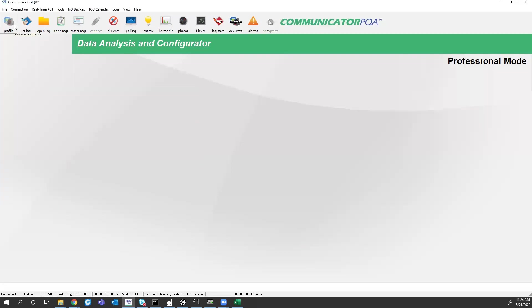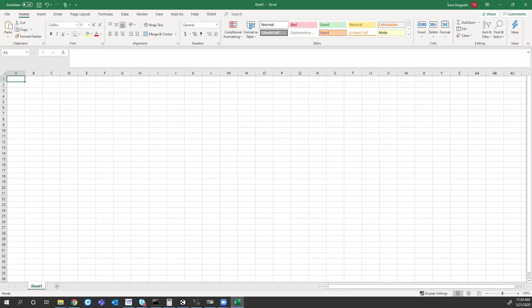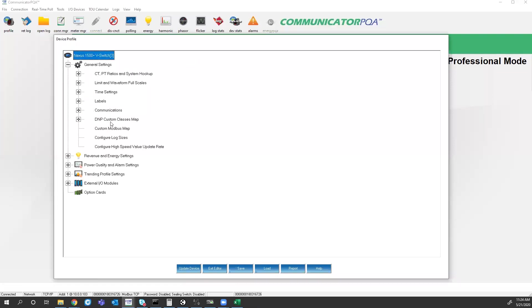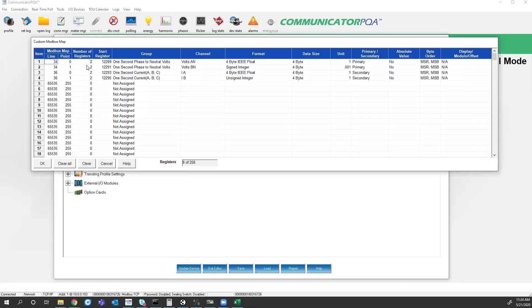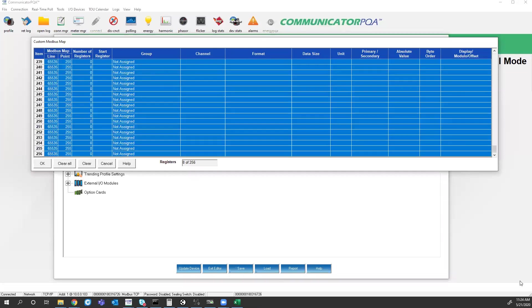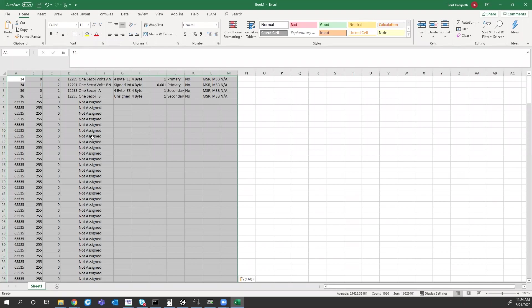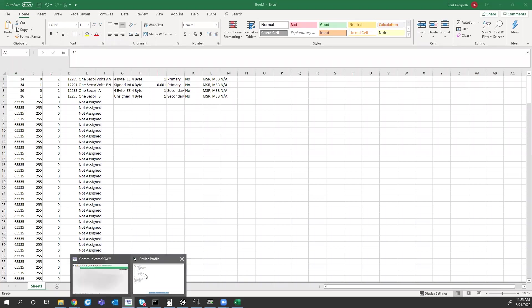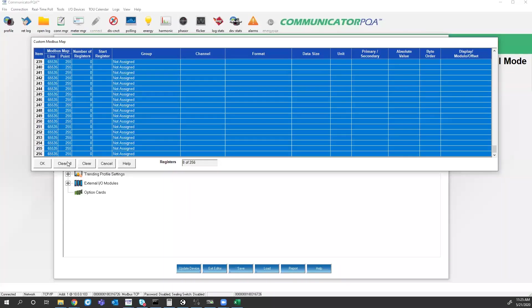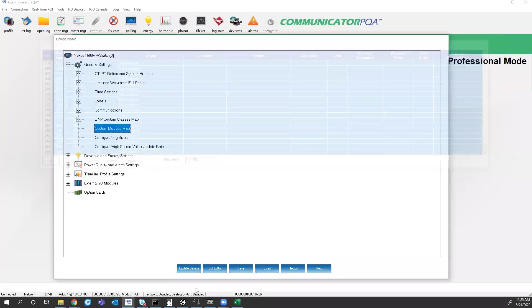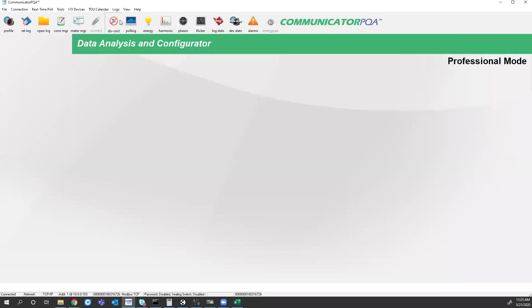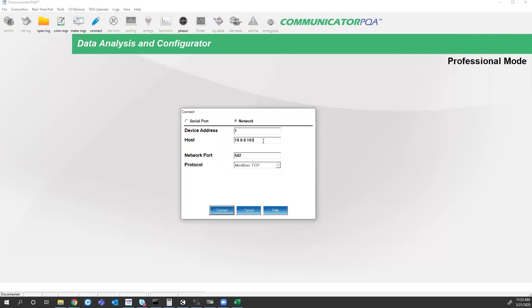Back here, go into the profile. Custom Modbus map. There we go. So I did a control C on the Modbus map. I did a control V in Excel and now I have all of these values. So if you were to disconnect from this meter and I've also got a Nexus 1252 on here.